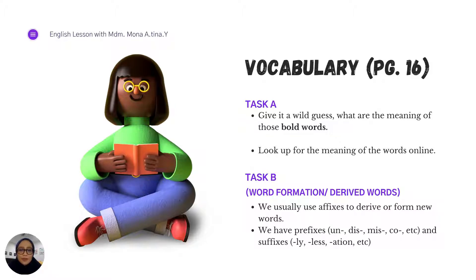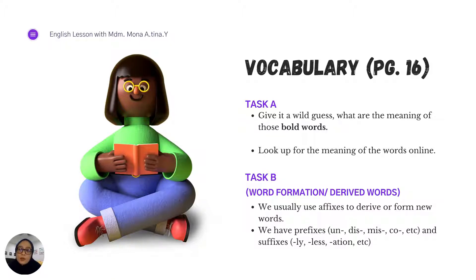So we are done with grammar. My focus now is on word formation or derived words in Task B. Just like in Bahasa Melayu, we also have what we call affixes in English - we have prefixes and we have suffixes. Examples of prefixes include: un- as in uncomfortable, dis- as in display or disadvantage, mis- as in miscommunication, co- as in cooperate, and many more. And we have suffixes like -ly as in sadly, -less as in careless, -ation as in information, and many other words we can derive using a prefix or a suffix.